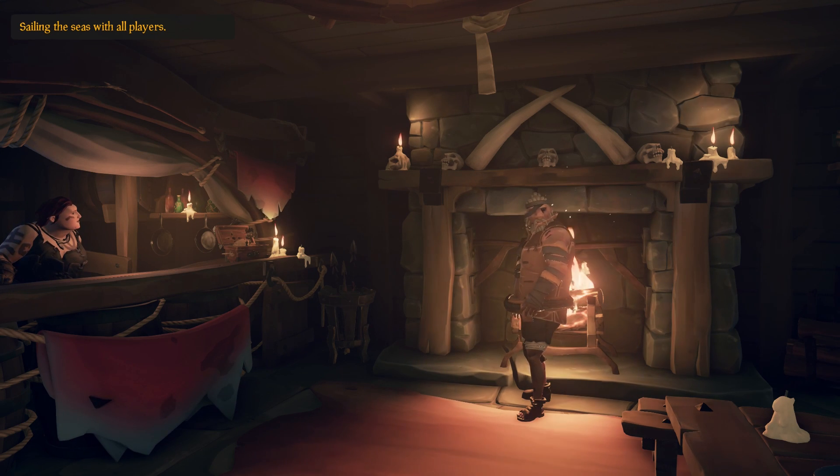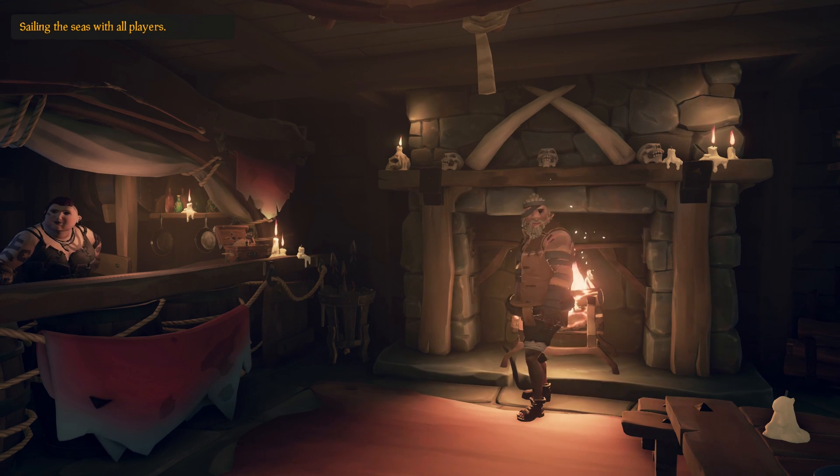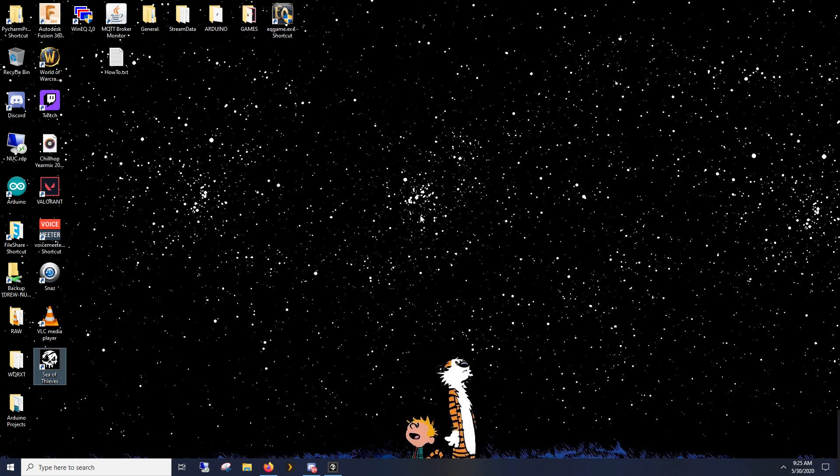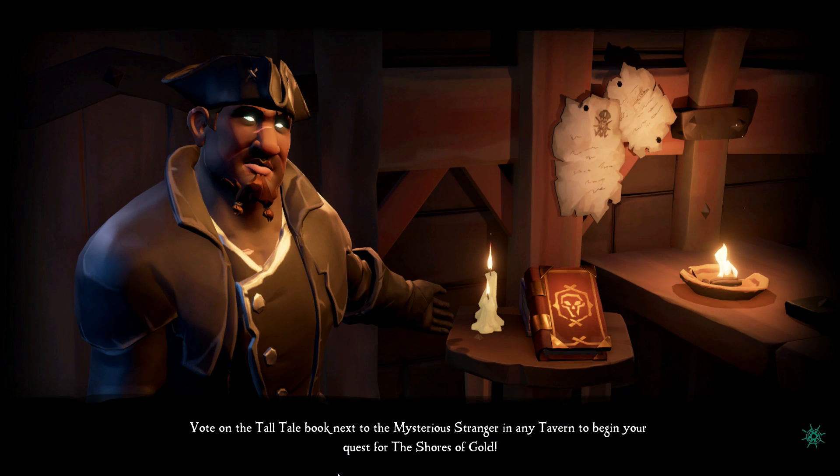Does this happen to you when you tab out in Sea of Thieves? It probably does, and I figured out how to fix it.